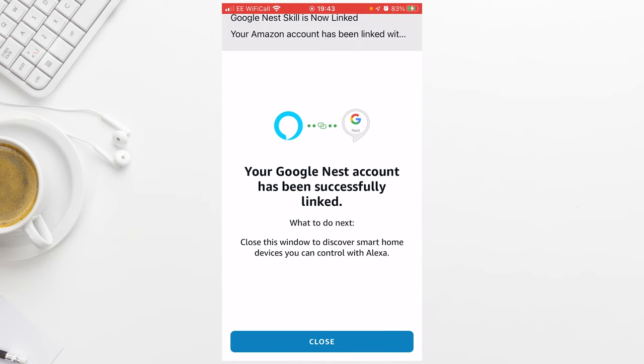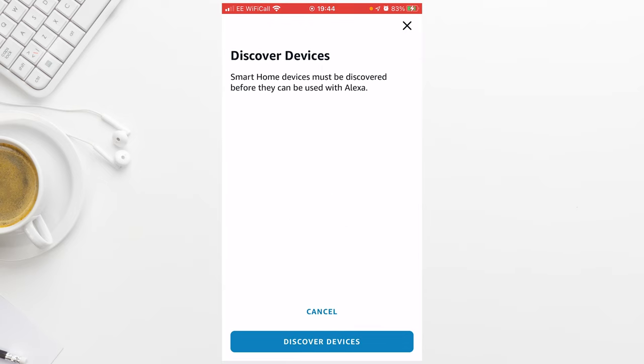Once complete, you will get a message to say that the accounts have been successfully linked. You should now press Discover Devices so the Echo can find your doorbell.